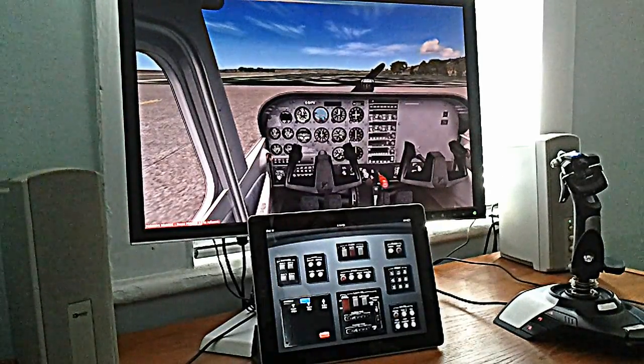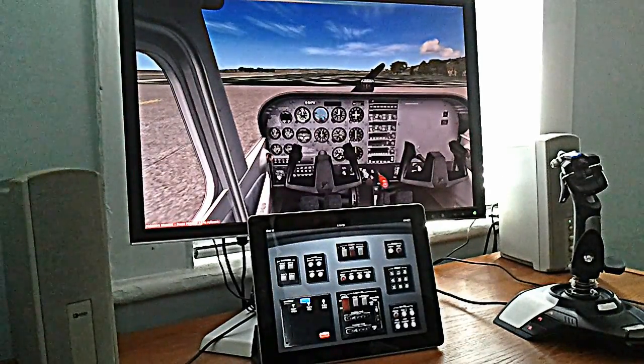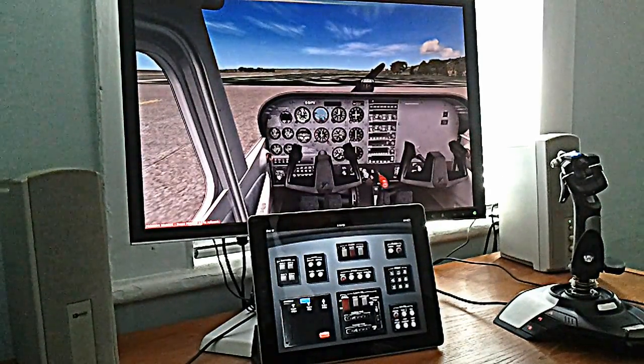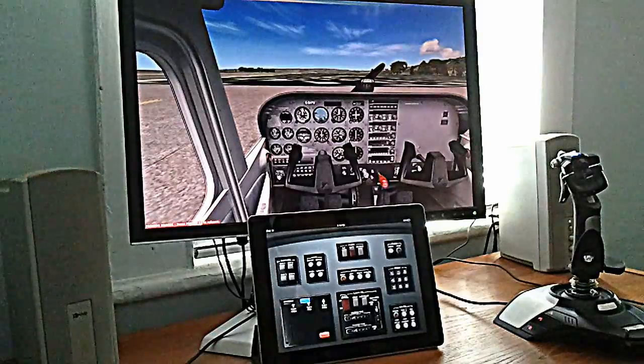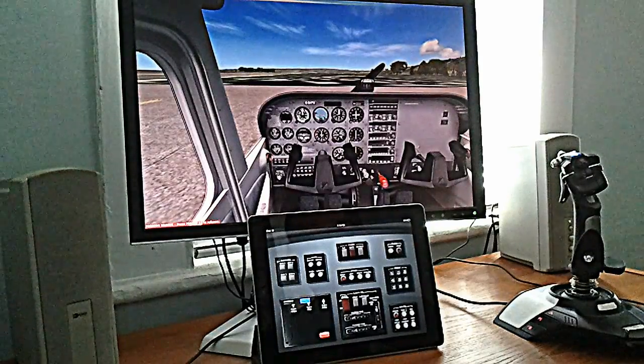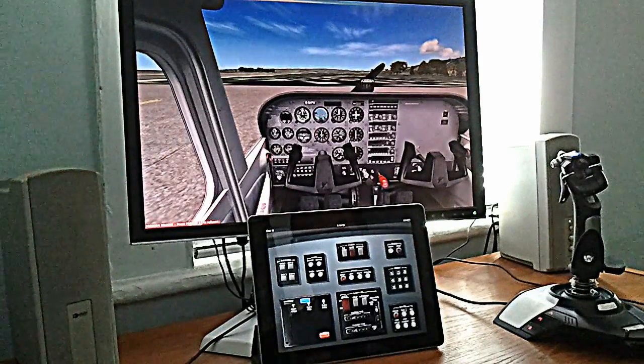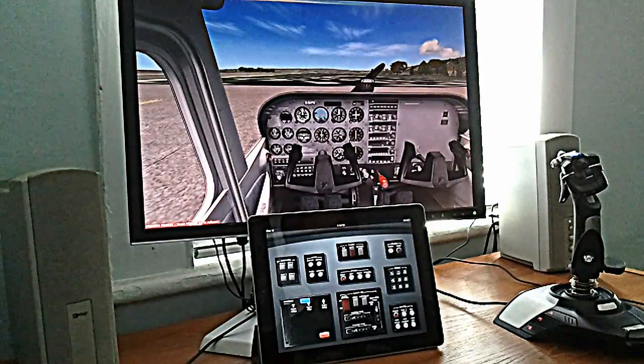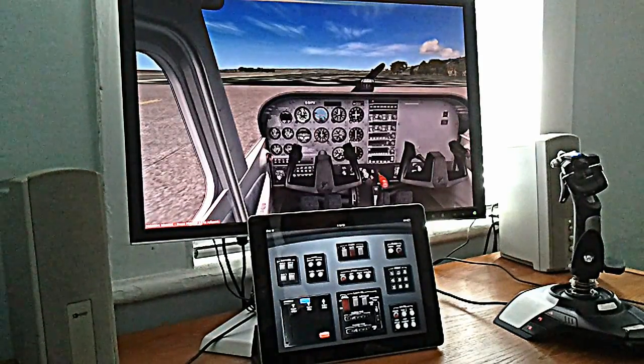Hi, this is Ben from TouchPilot. I'm going to demonstrate our tablet app, TouchPilot One. TouchPilot One allows you to control a flight simulator running on your PC from your tablet.